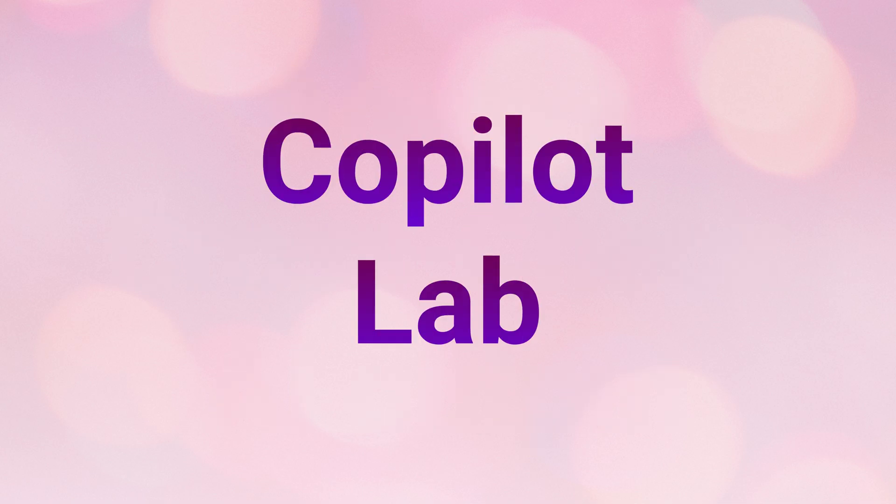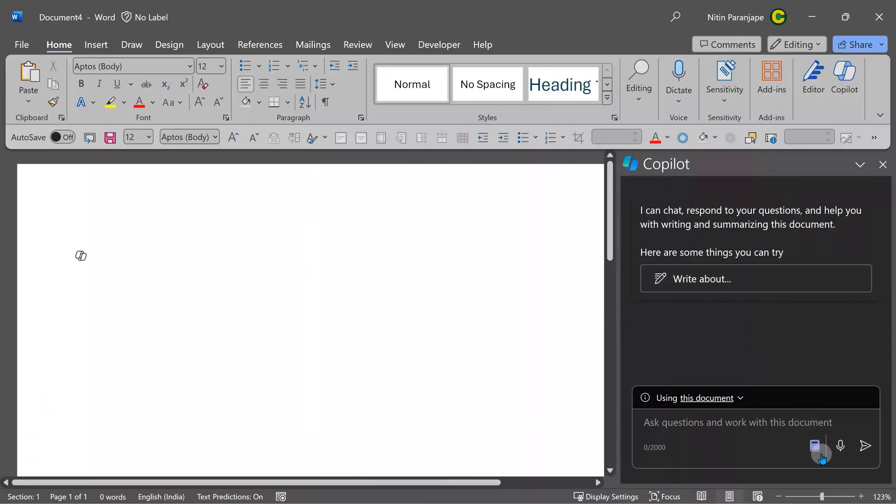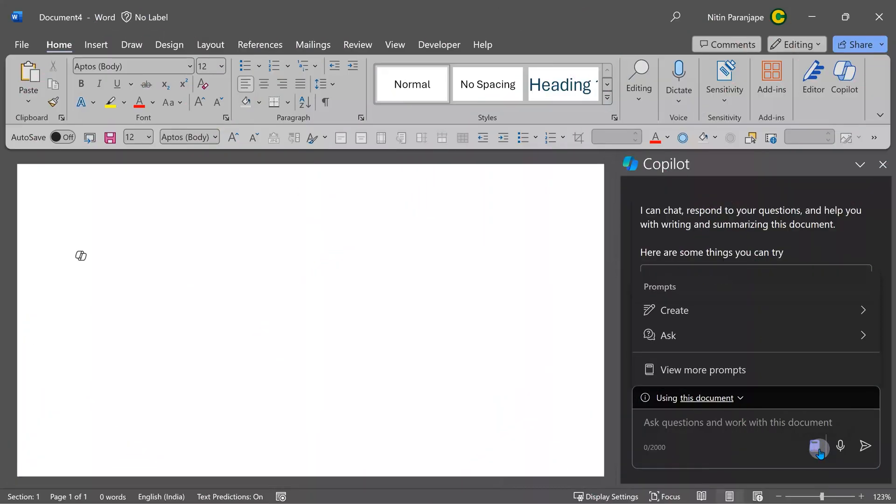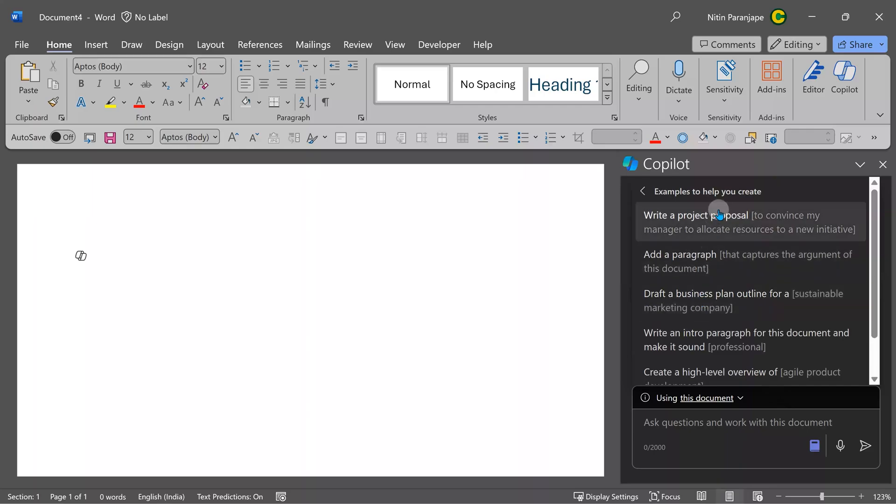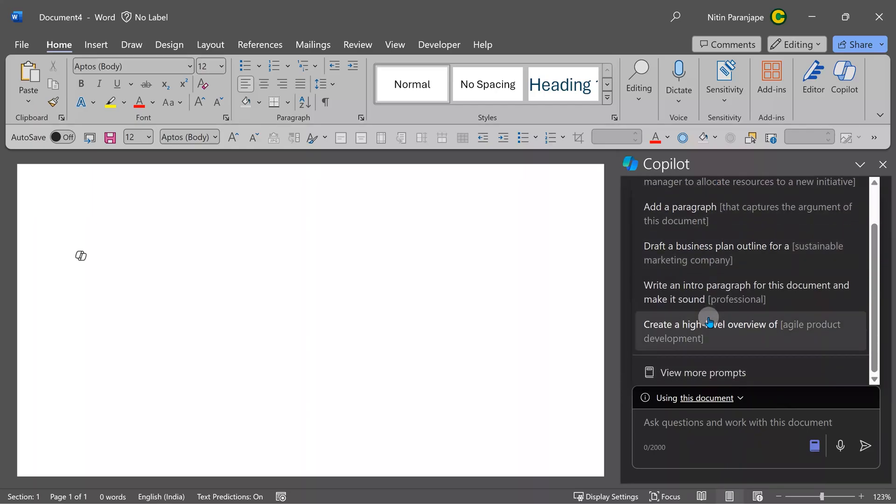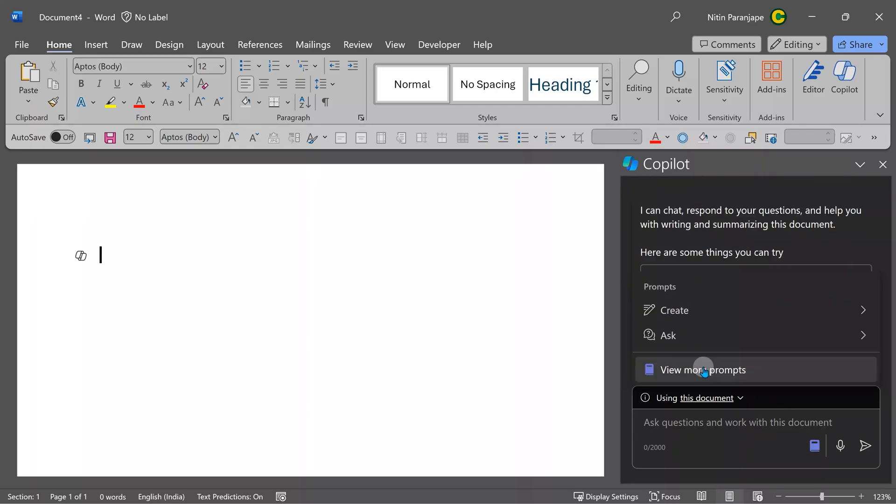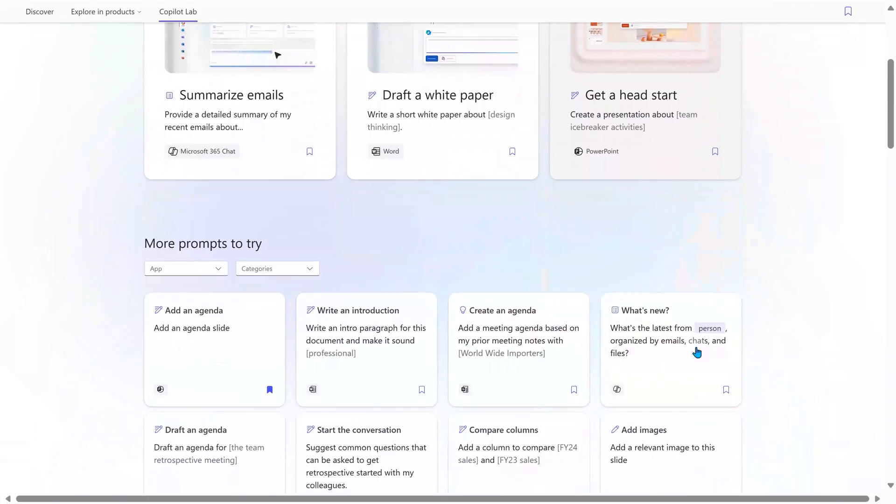If you want to get more ideas about what you can do, go to the chat section, open this View Prompt and then click on Create. This gives you some ideas about what is possible. And when you click on View More Prompts, it will take you to Copilot Lab.